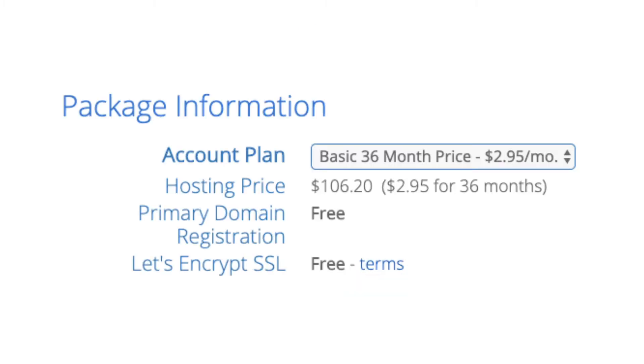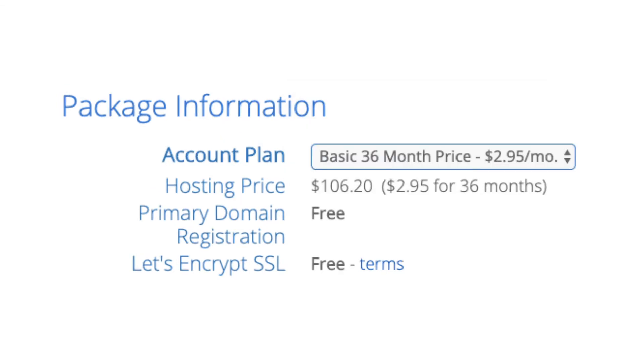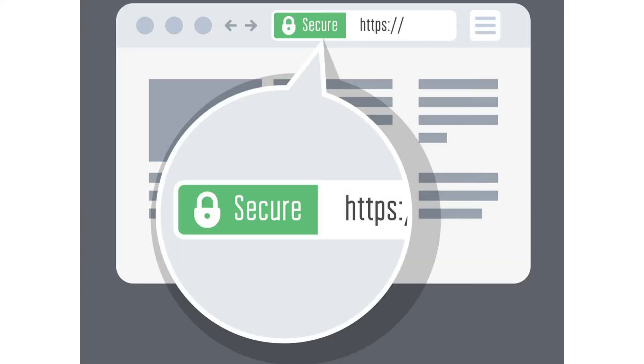Below that you will see package information. You'll see account plan, this is where you can select the term for your hosting package. You have 12 months, 24 months, and 36 months. As you can see you'll save money the longer you purchase your hosting for. I'm going to select the 12 months package. Domain registration is free, Let's Encrypt SSL is free. This SSL feature is a free SSL certificate which makes your site secure with the green bar and with the https.